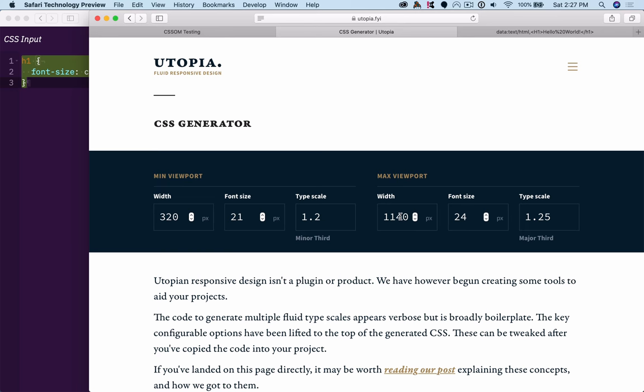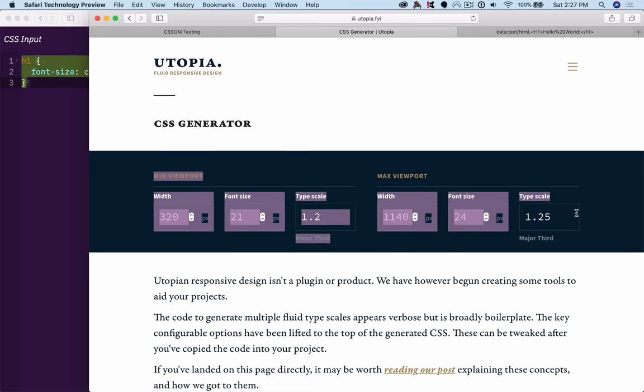And a different width and a font size and a scale. So when I look at this,